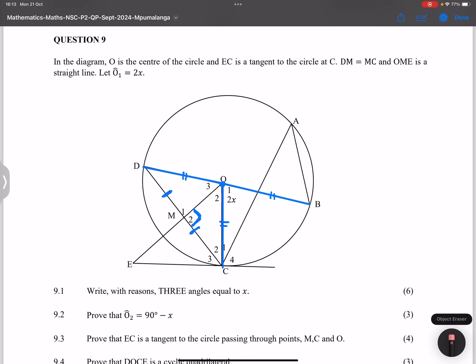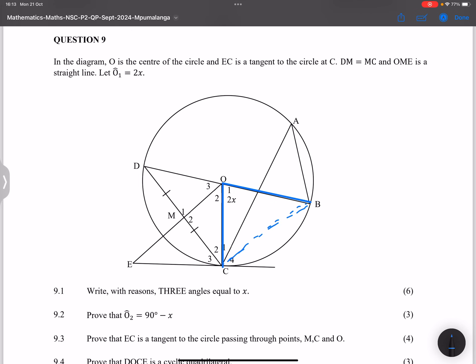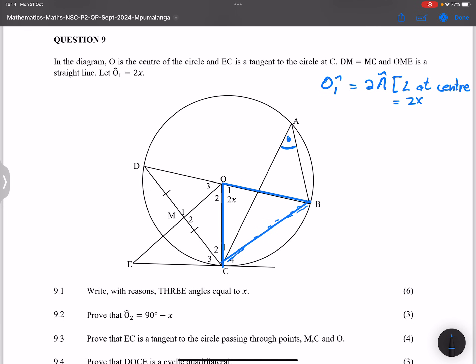Without making it too confusing: the angle at the center O1 is subtended by arc BC or chord BC. By the theorem — angle at center equals two times angle at circumference — chord BC subtends angle A at the circumference. So O1 equals two times angle A, which means 2x equals 2 times angle A, and therefore angle A equals x.